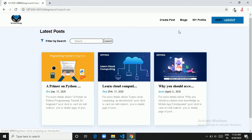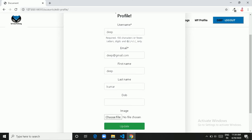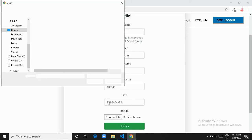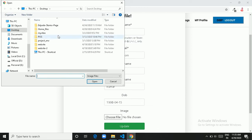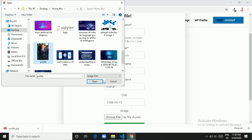Now let's move to the My Profile section. Here we can see a default user image. I have added some fields here — you can add more fields as you want. Let's update the profile. We have some auto fields and we only need to update the date and image. So I am choosing an image file and updating the profile.